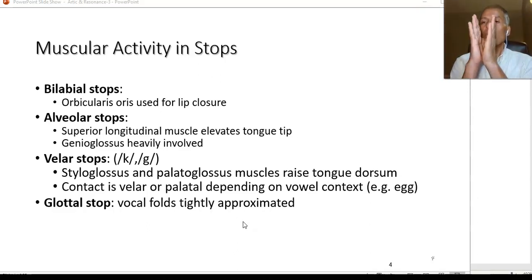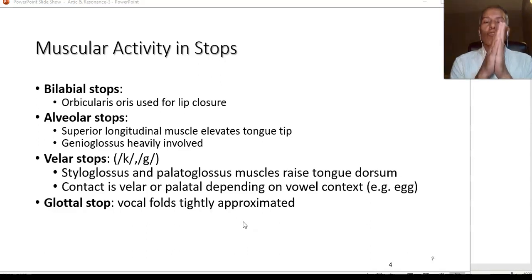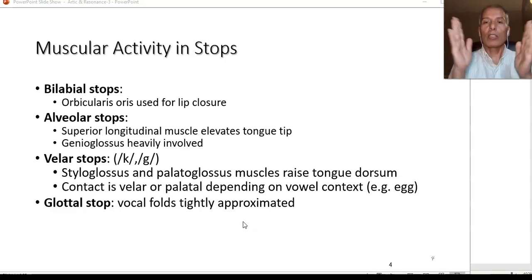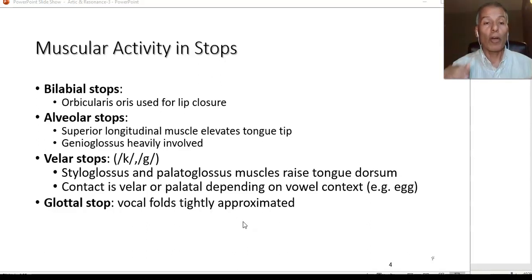The glottal stop is produced at the glottis — in the space between the vocal folds. Only two sounds are produced there: the glottal stop, as in 'uh-oh' and 'but,' and the glottal fricative H. Ironically, both occur at the glottis but both are voiceless. For the glottal stop, the vocal folds are wide open, then slam together with no vibration.